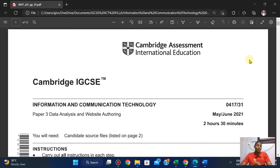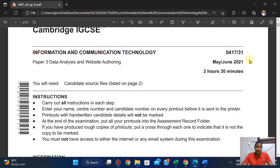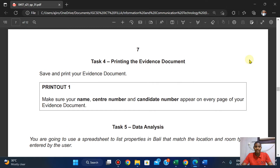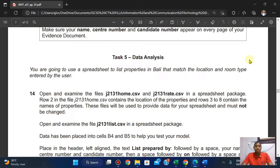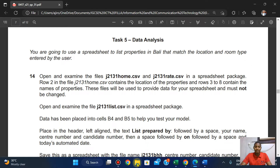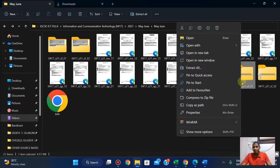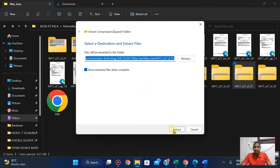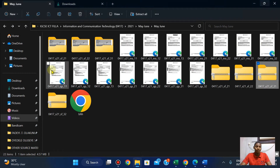Hi everyone, welcome to GeroTech. In this video we're going to be looking at CIE Cambridge IGCSE ICT Paper 3, May/June 2021, first variant. Let's quickly dive into data analysis. You're going to use a spreadsheet to list properties that match the location and room type entered by the user. Open and examine the files j2131_homes.csv and j2131_writ.csv in the spreadsheet package. Right-click, click on Extract All, then Extract.